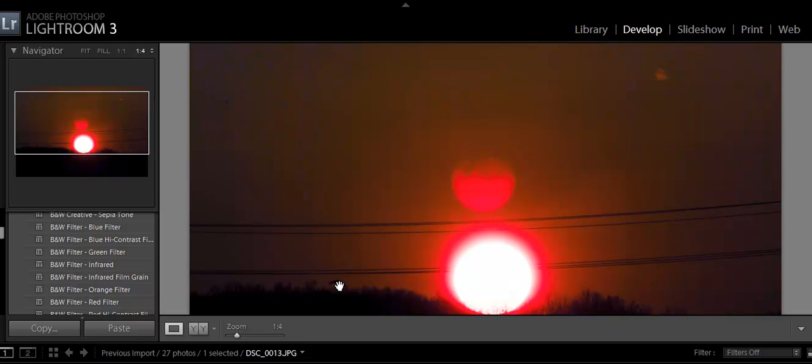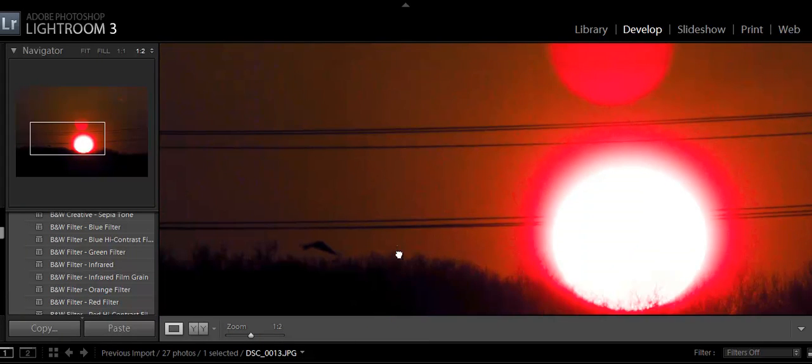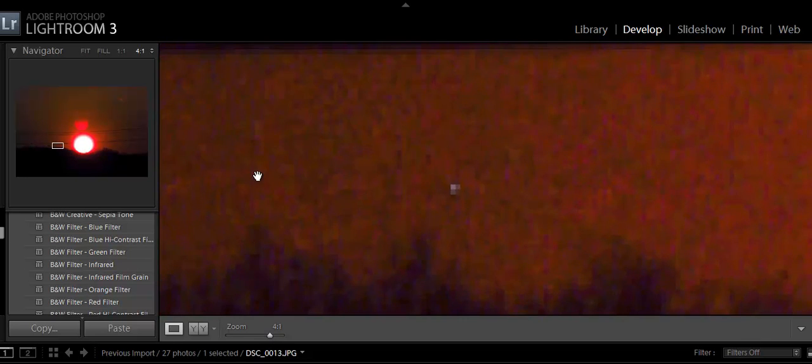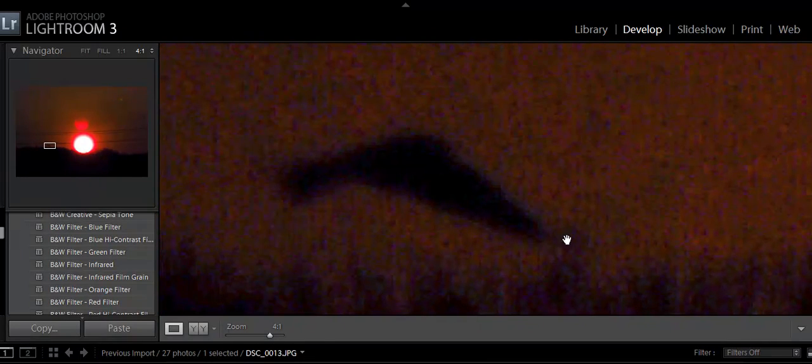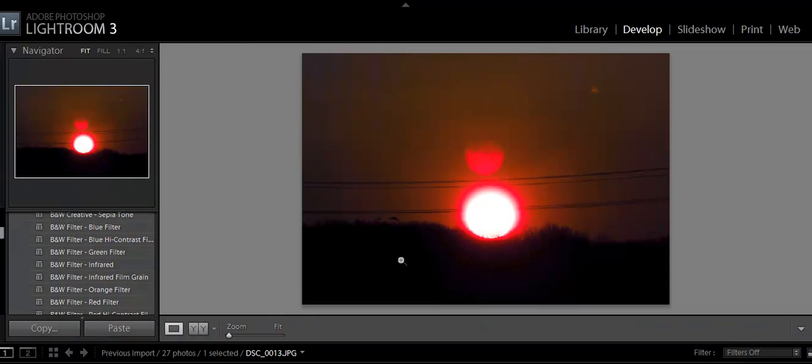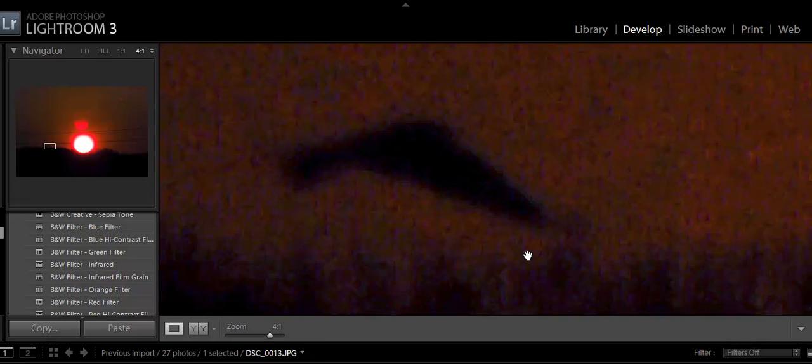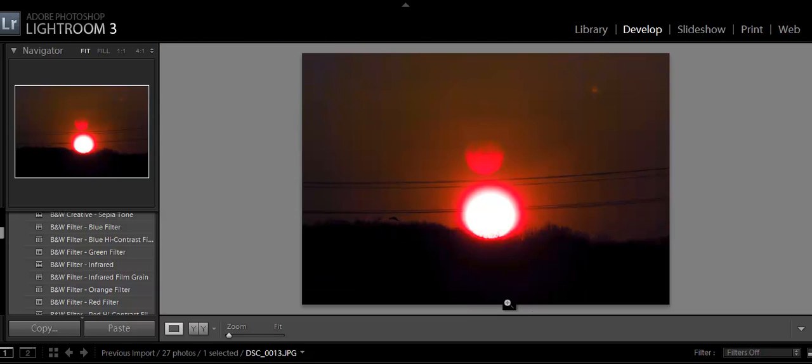So those are the kind of things that can happen. Now, I did notice this little guy down here. I'm not sure what that is. Maybe could be a bird, maybe. I don't know. Might be too big to be a bird. It's got a sharp edge to it. Anyway, not sure.